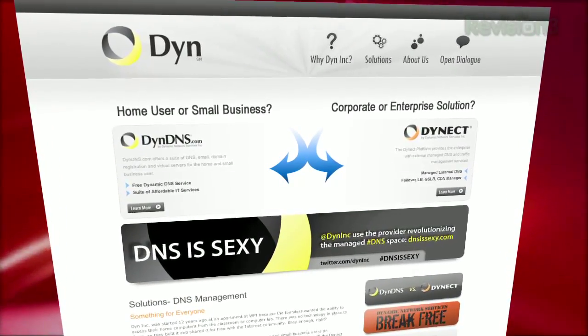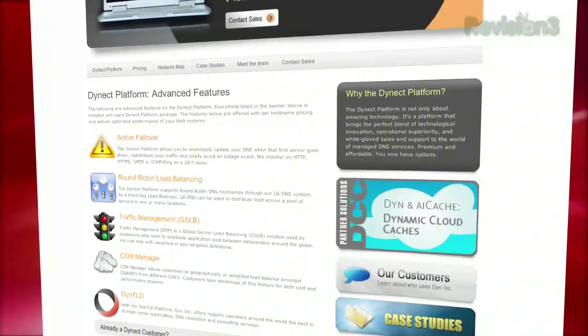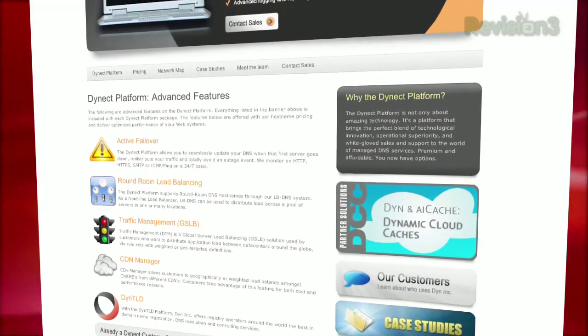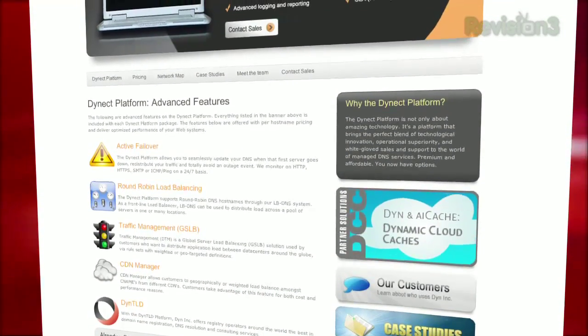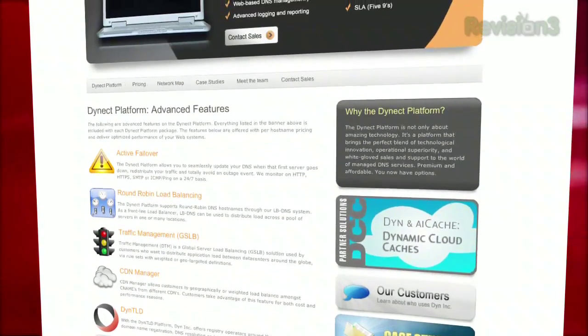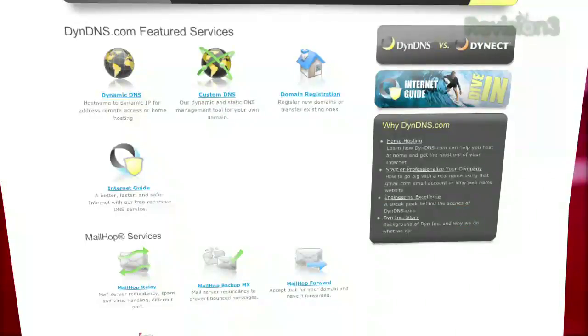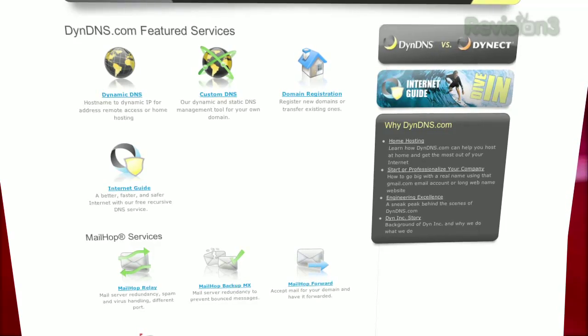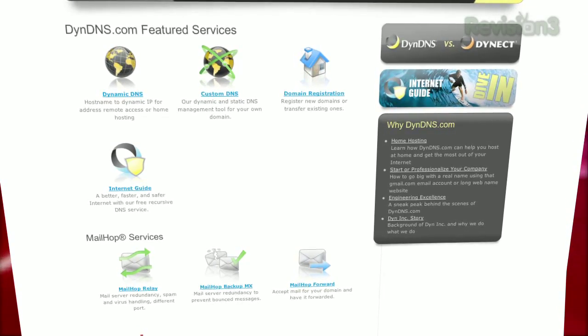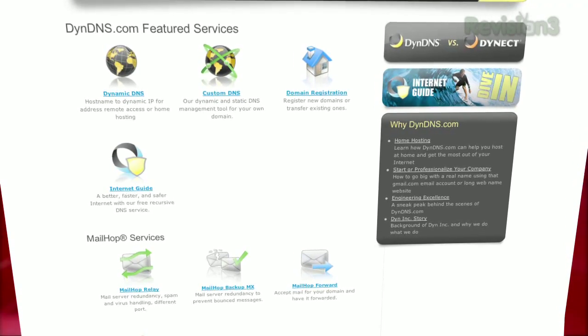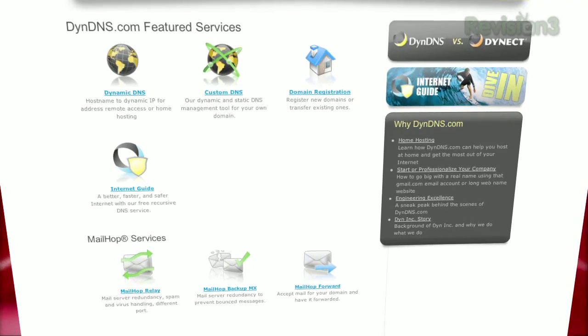Dyn, Inc. provides a full range of DNS services from domain registration to advanced traffic management solutions. Revision 3 even uses Dyn. Dyn, Inc. is making DNS sexy.